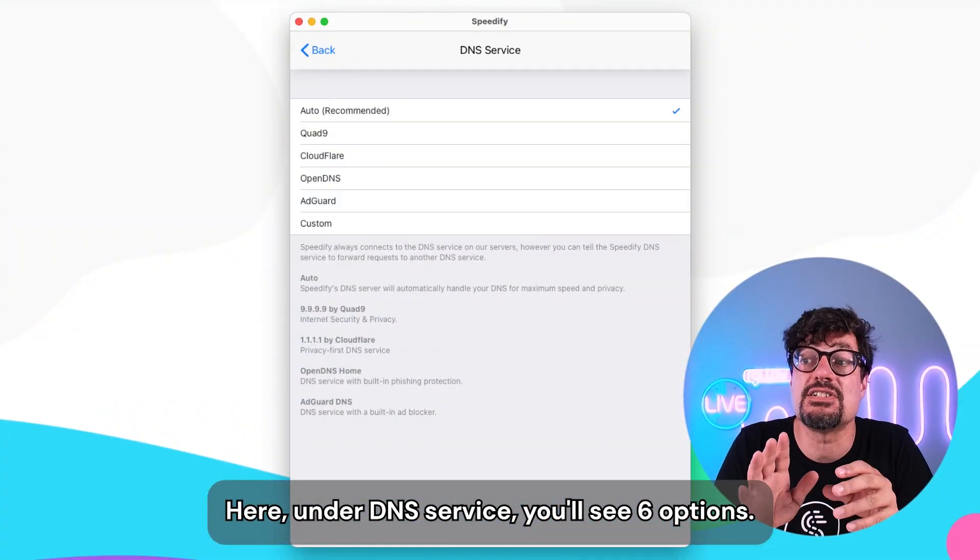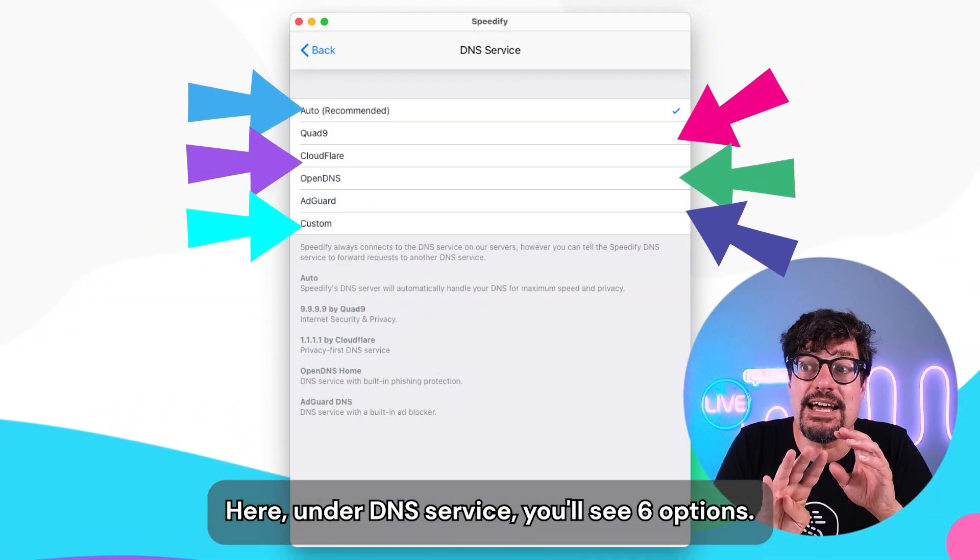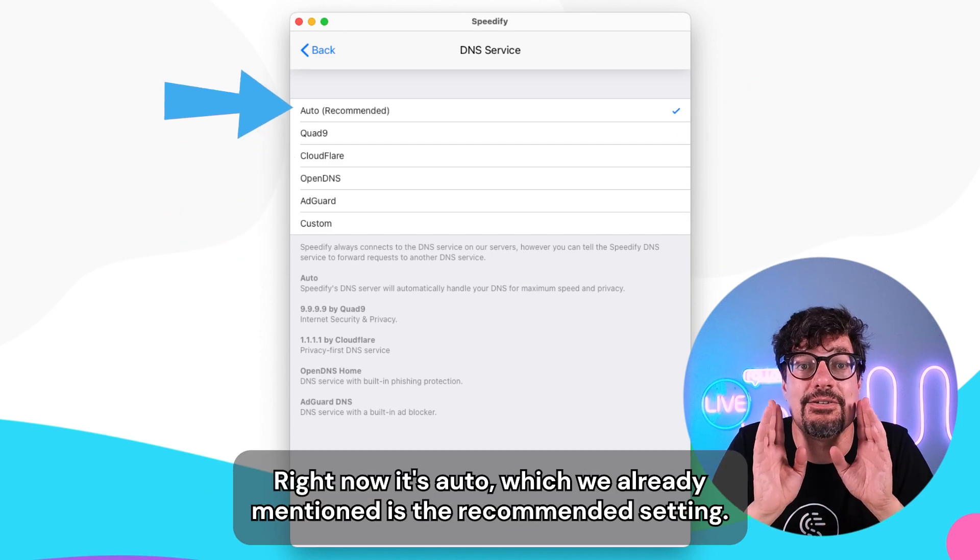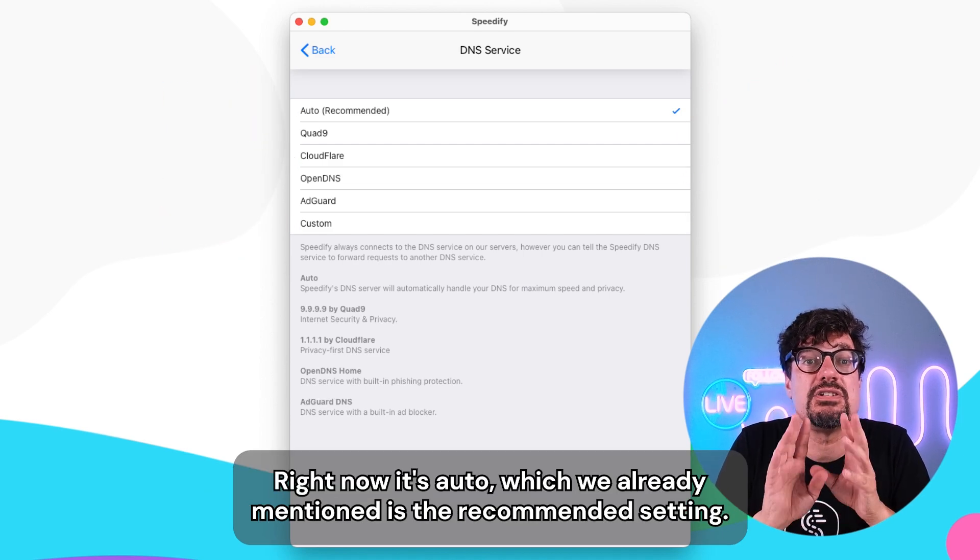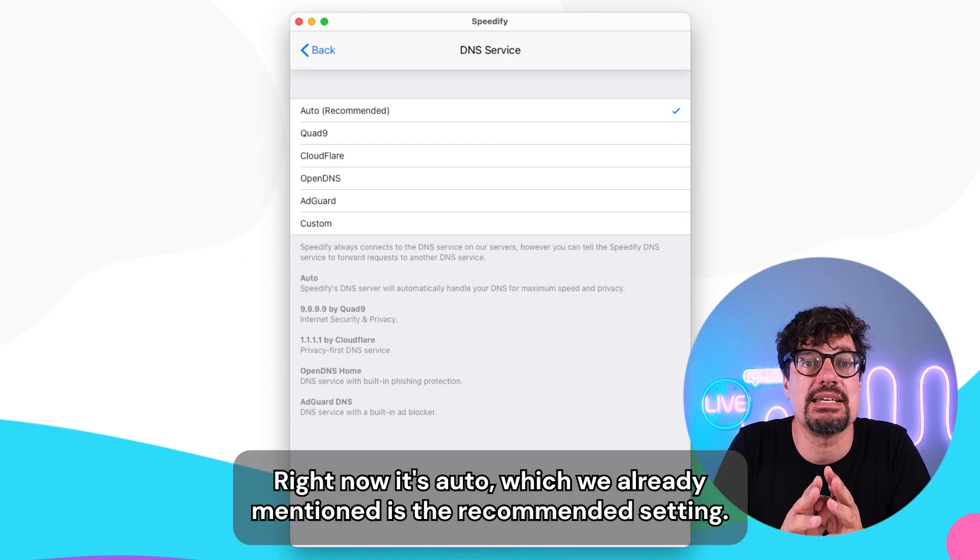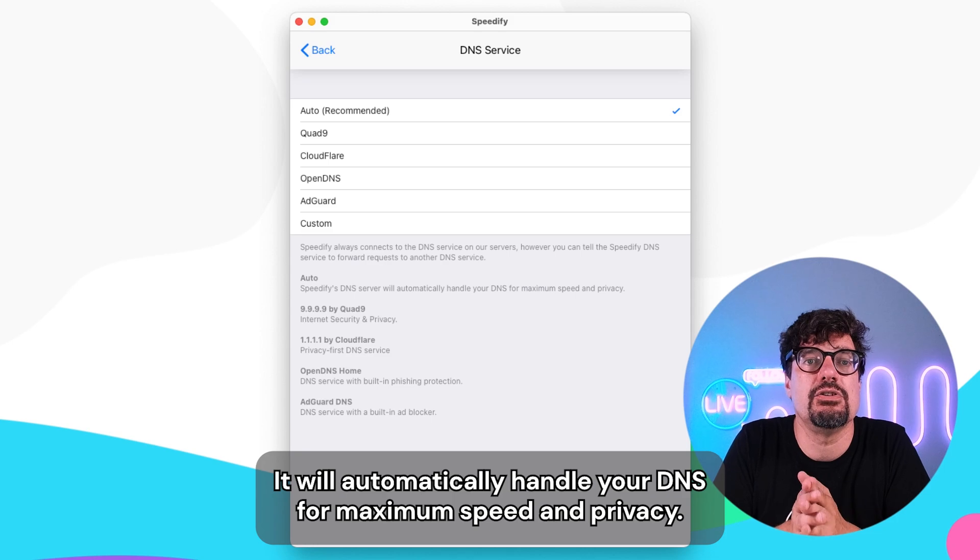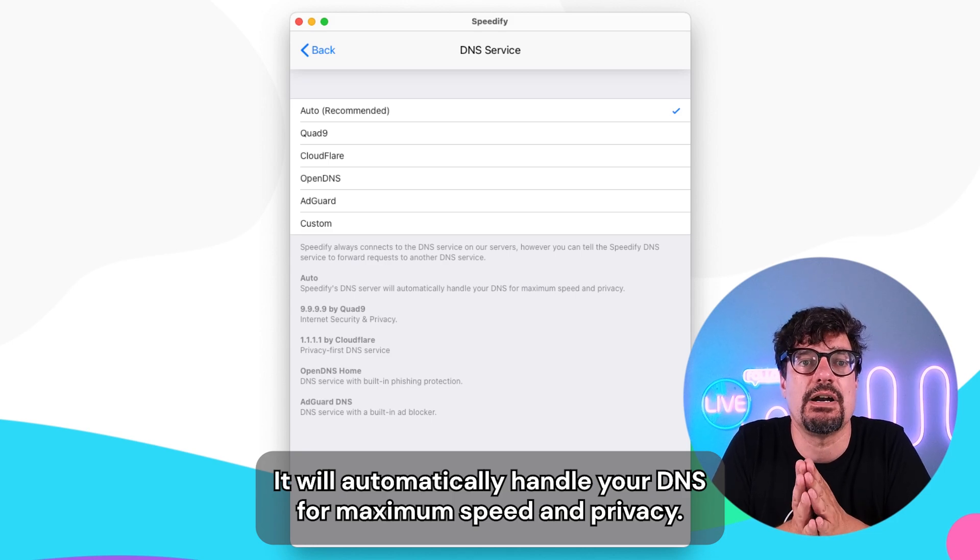Here, under DNS service, you'll see six options. Right now it's auto, which we already mentioned is the recommended setting. It will automatically handle your DNS for maximum speed and privacy.